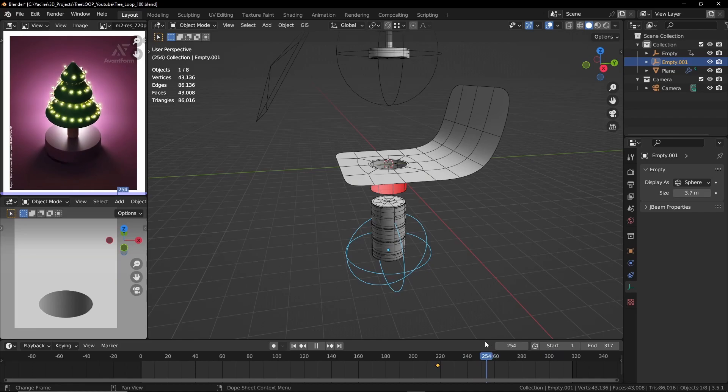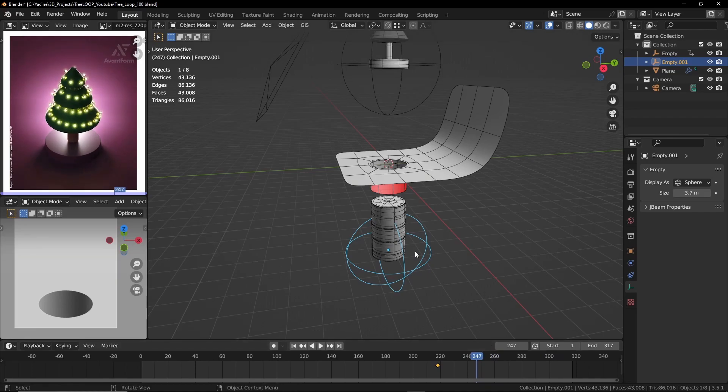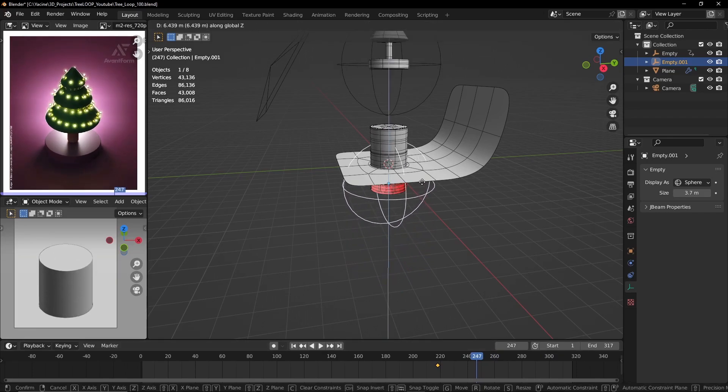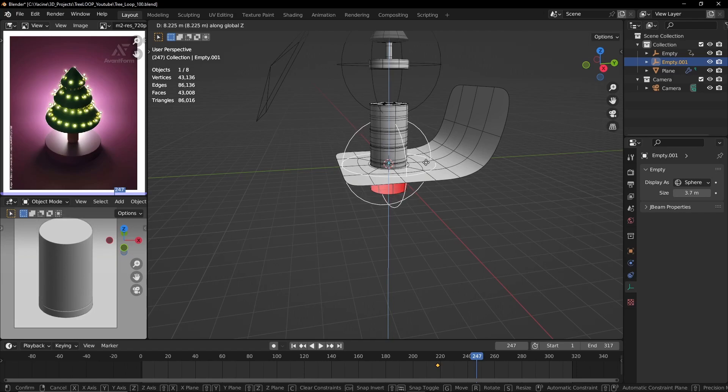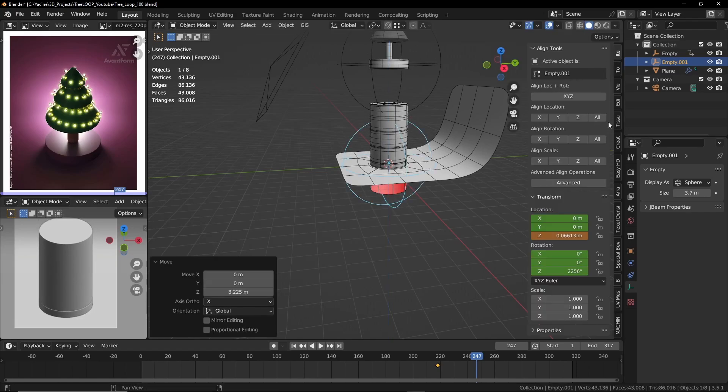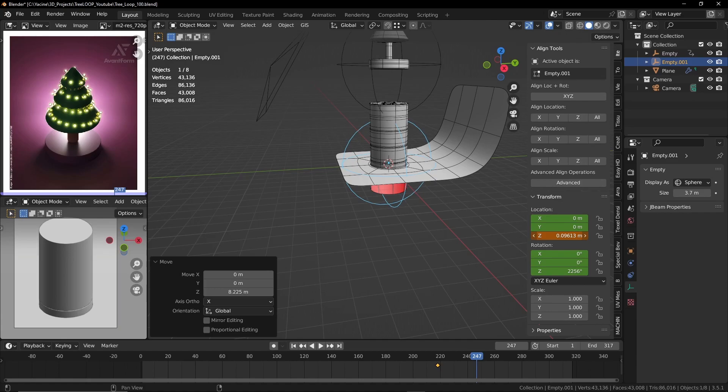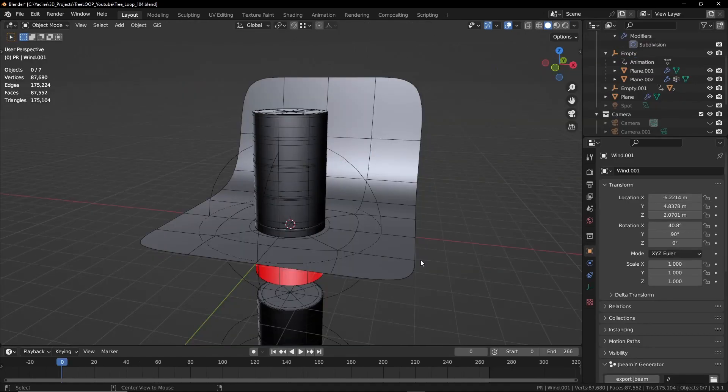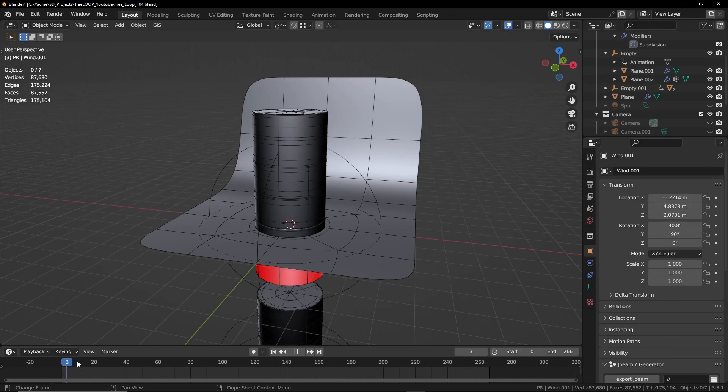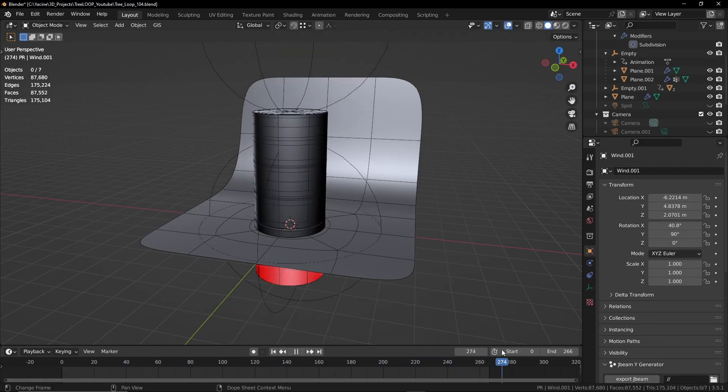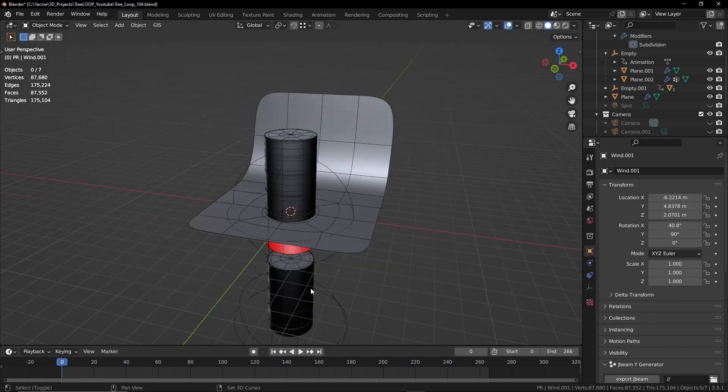I also want to make sure that in the last frame the second empty is positioned exactly the same as the first empty. In my case it's 0, 0, 0 in the X, Y and Z axis. This way when I switch between the first and the last frame the scene should look the same.